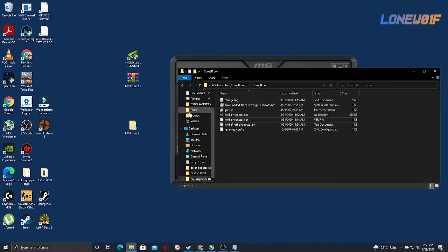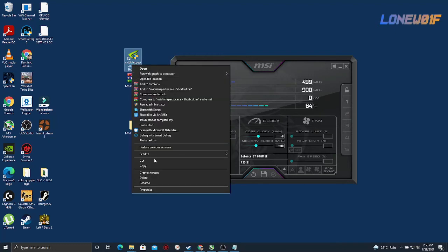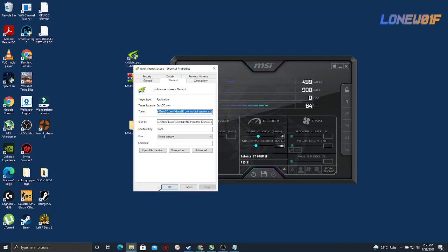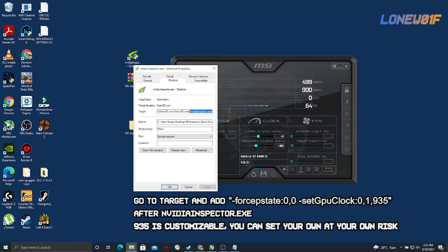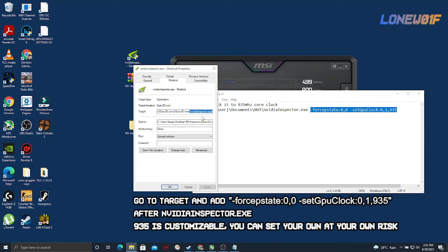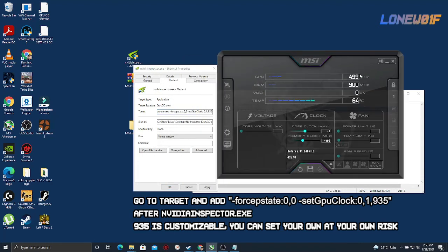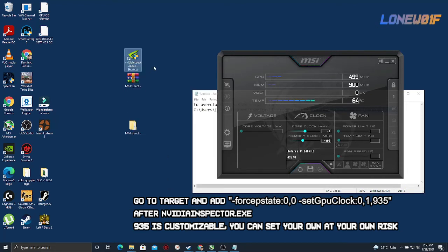Once you have that, you're gonna right click this and go to your target and add this after the .exe here. I'm just gonna paste this. I'll provide this in the description. This would be the megahertz here in the overclock. Just apply and OK.